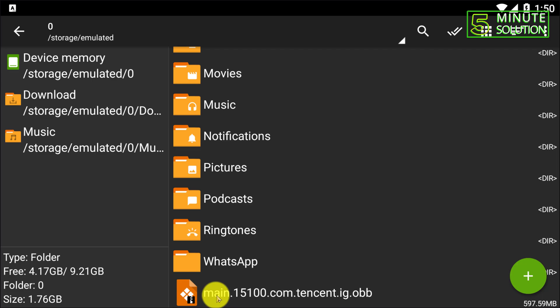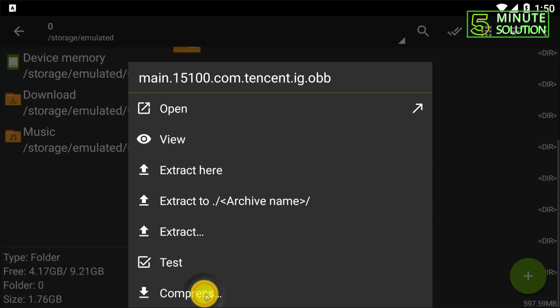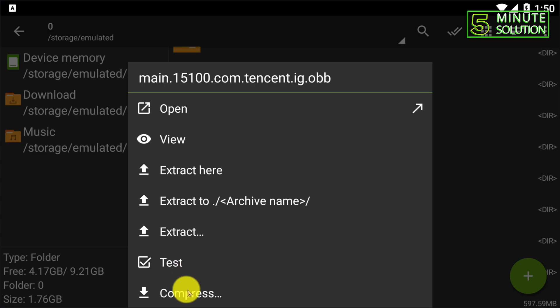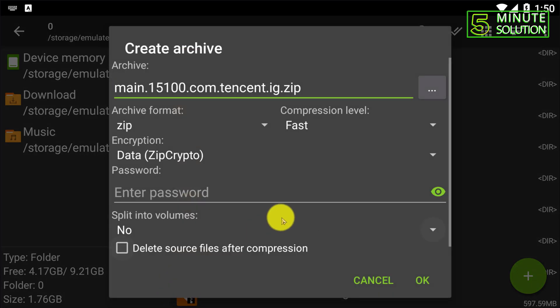Now I'm clicking on this file or tapping on this file. Then here you can see compress button, compress option. You guys need to click on that.